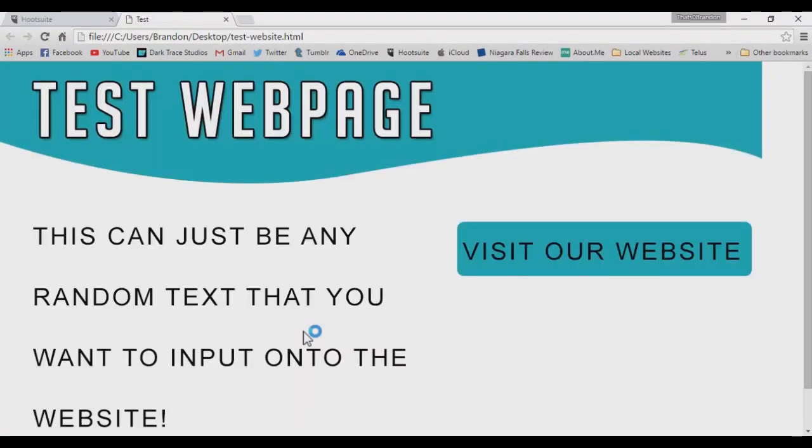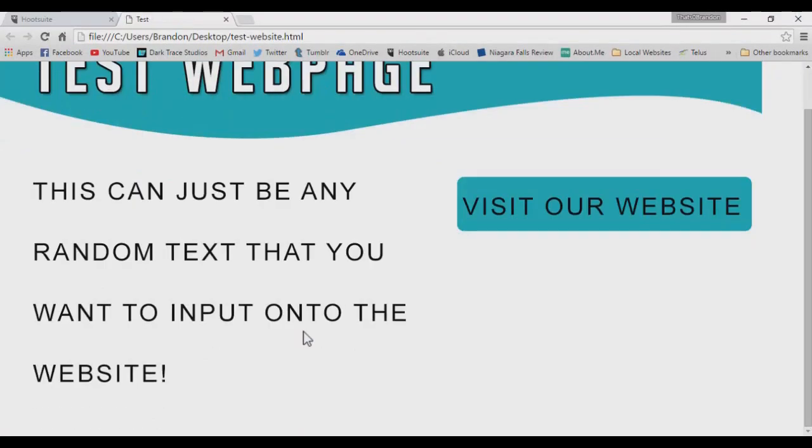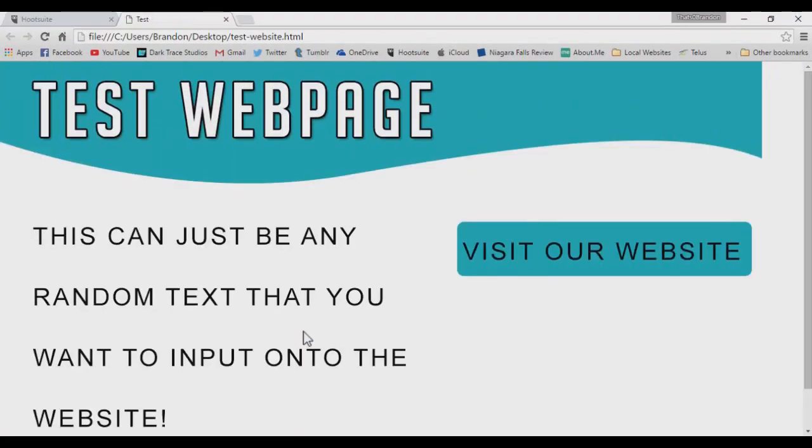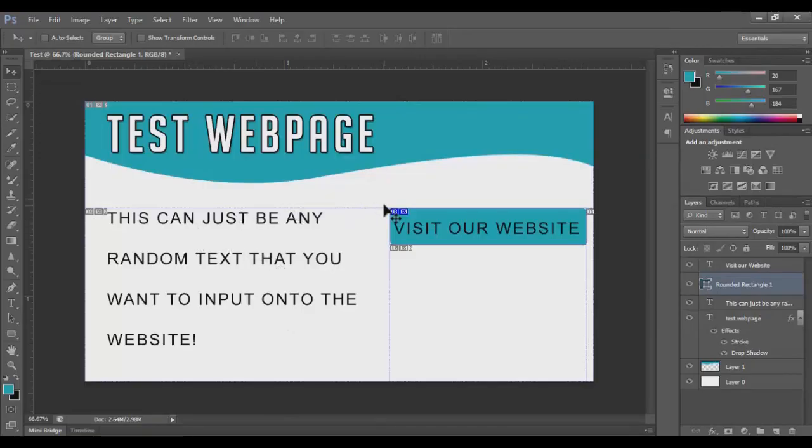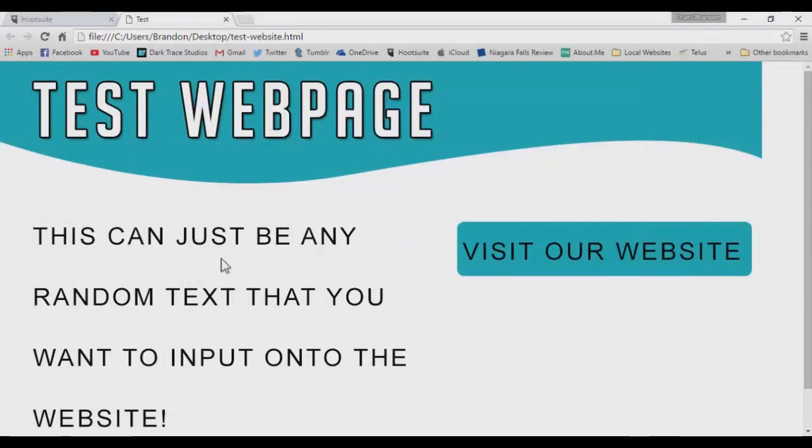If it doesn't open with the proper one that you would like, you can go ahead, right-click Open With and select whatever internet browser that you wish to open it with. So now what you see on the screen is exactly what we created over here in Photoshop. Looks identical. Again, you can customize the canvas size and resize everything just to do that.